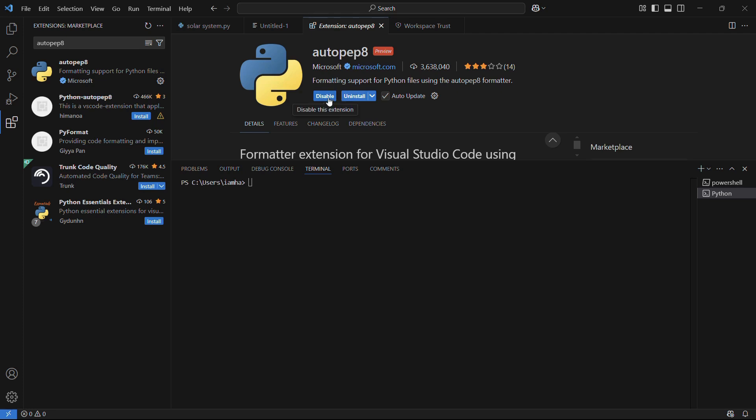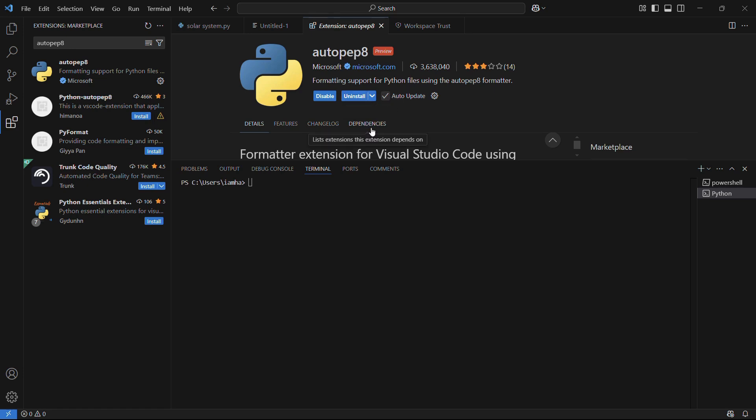You will get the disable button and the uninstall button, which means that the autopep8 extension has been successfully installed into your system and is now ready to be worked upon on VS Code.